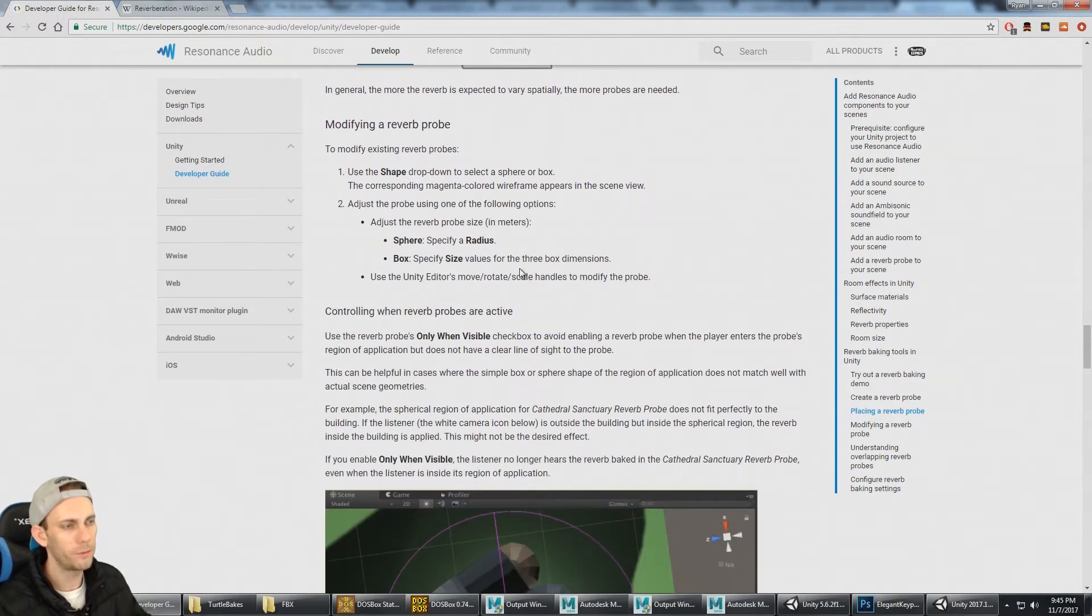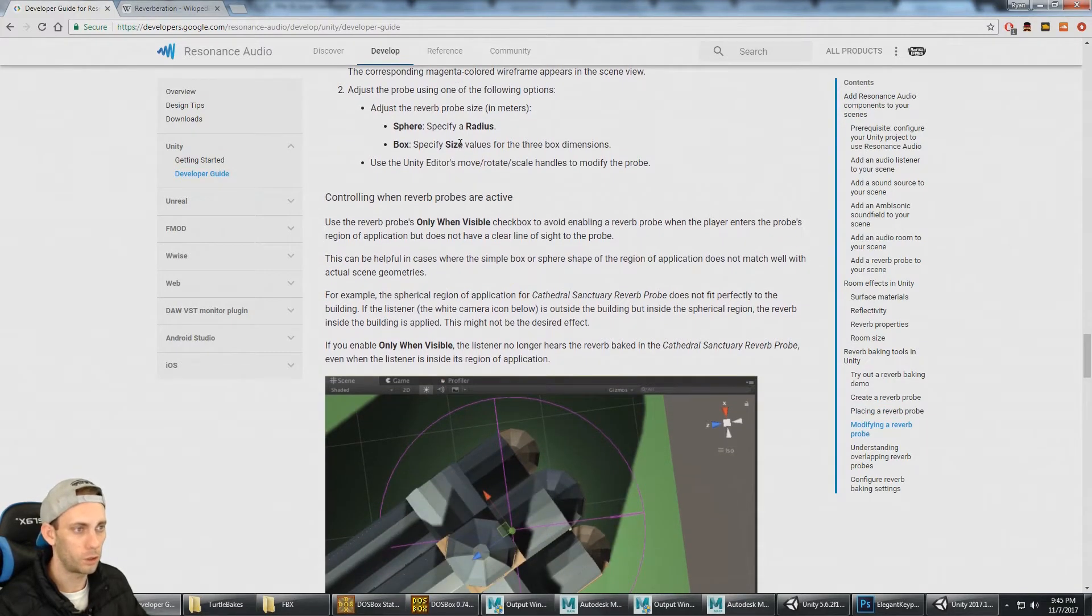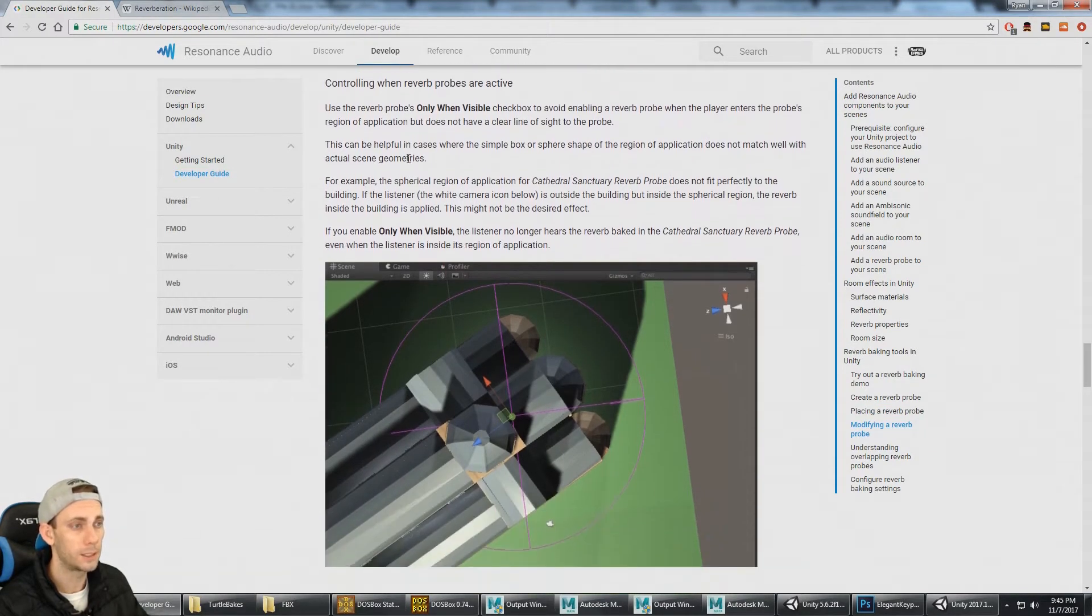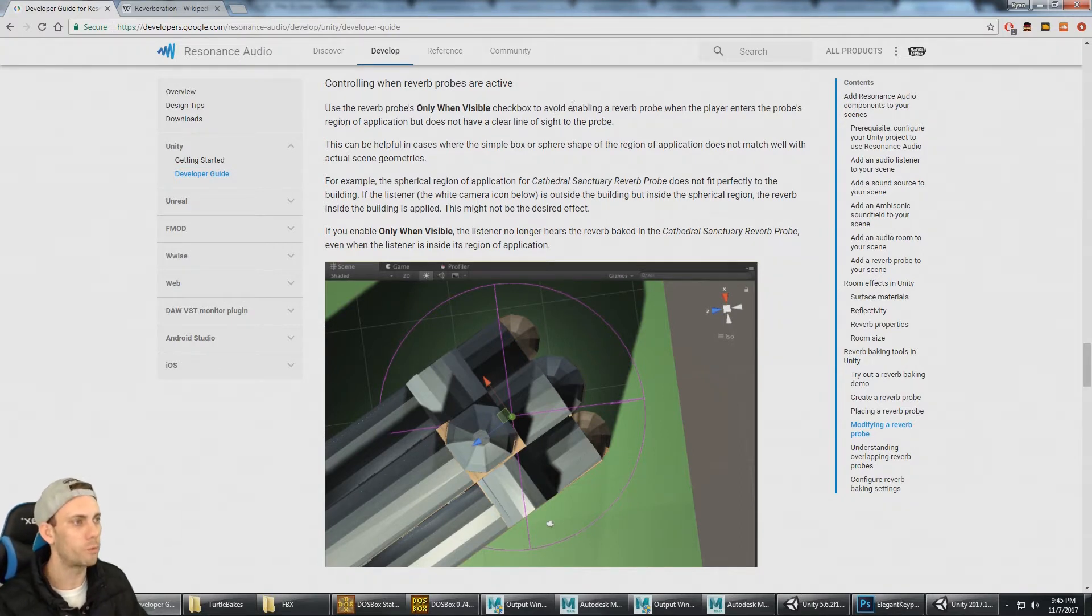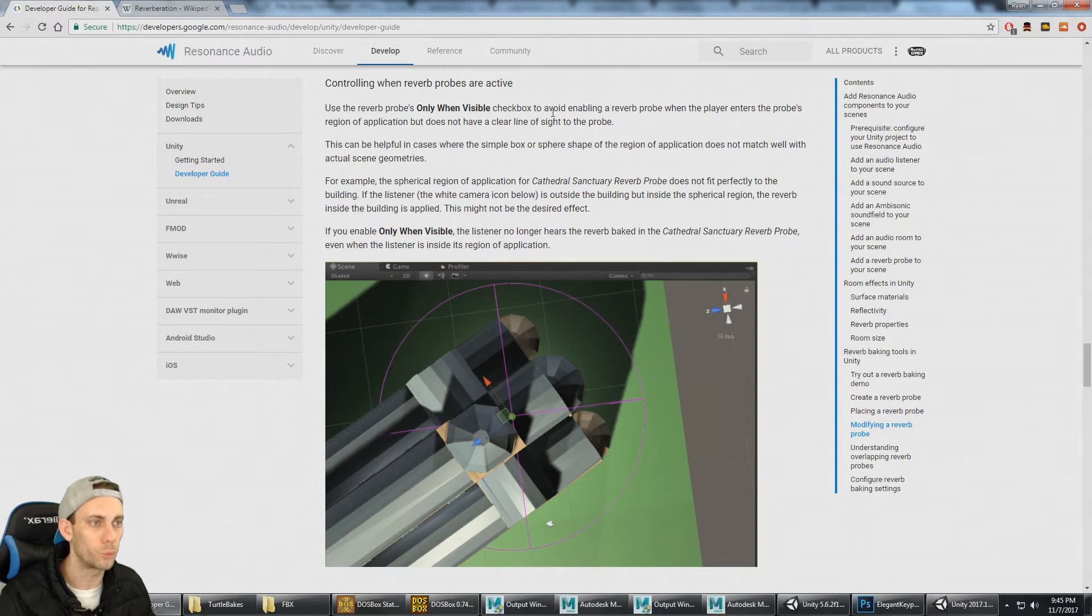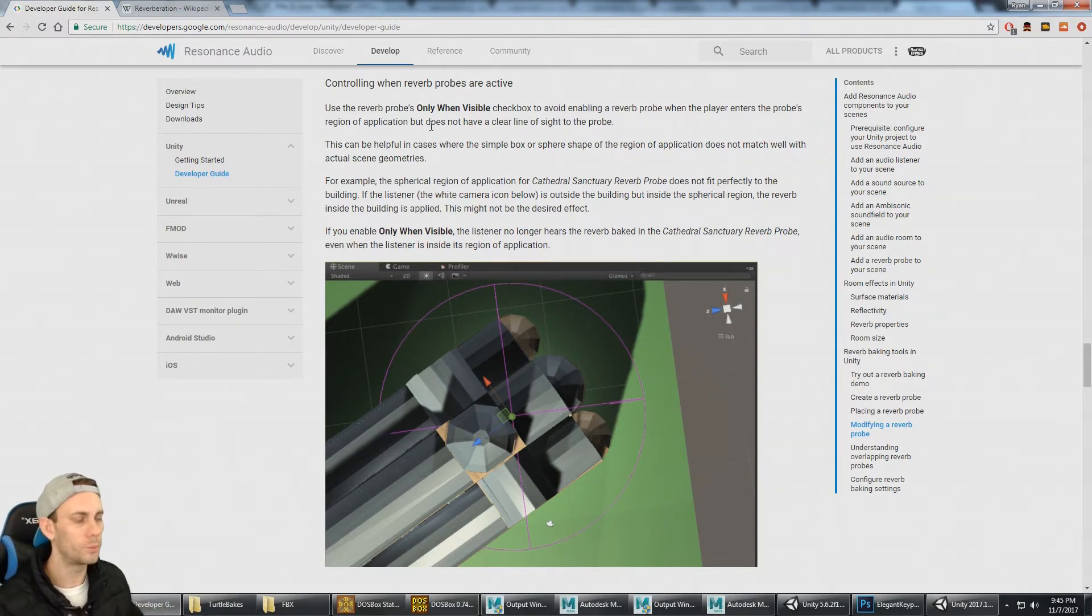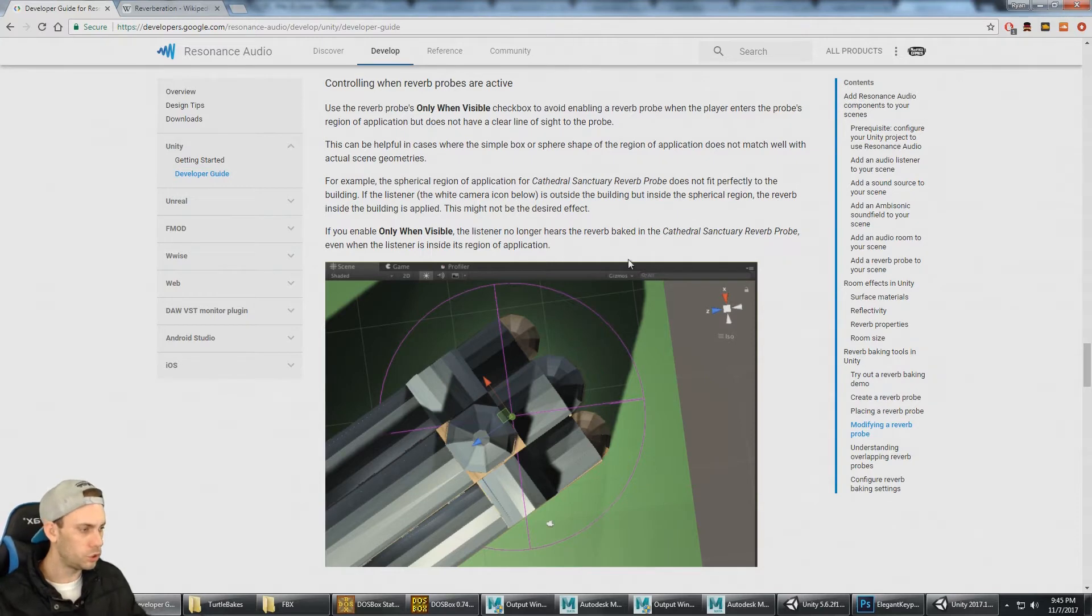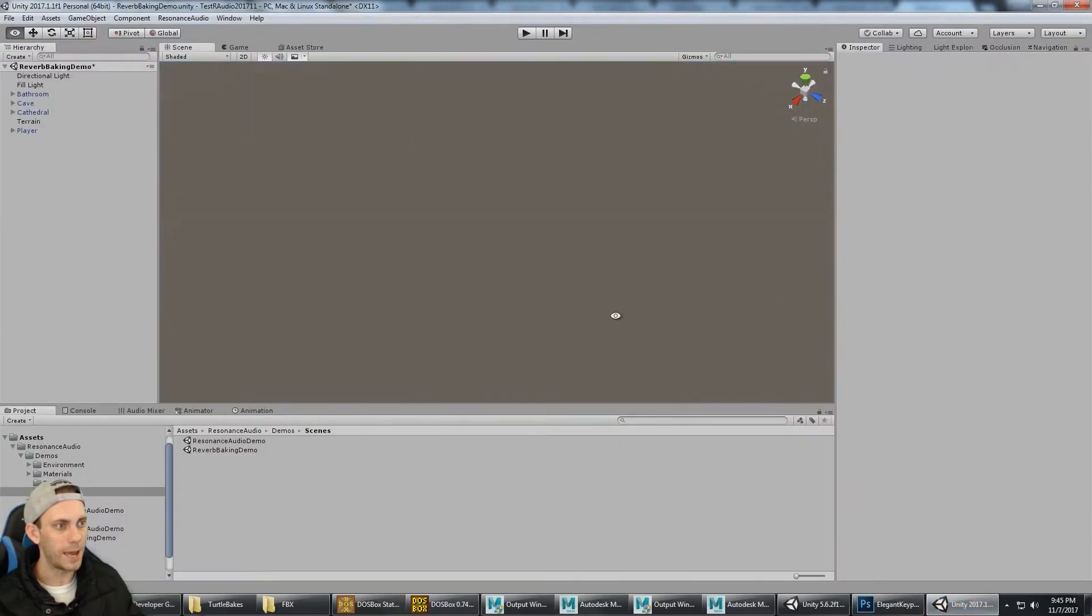Modifying a reverb probe—we know how to modify the sphere or the box and the size of that. The Only When Visible checkbox is to avoid enabling a reverb probe when the player enters the probe's region but does not have a clear line of sight to the probe. You can just think of this as ray casting.